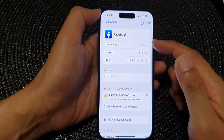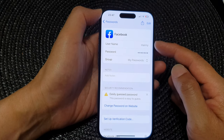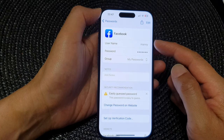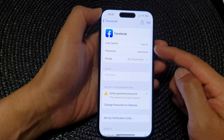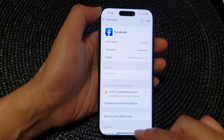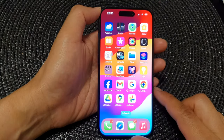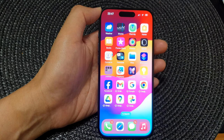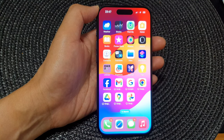That is how you can add a new autofill password for websites and apps on the iPhone 15 series. Thank you for watching — please like and subscribe to my channel for more videos.